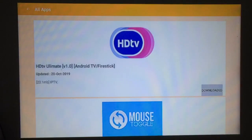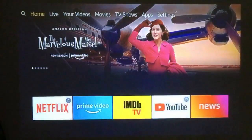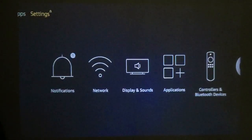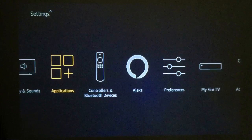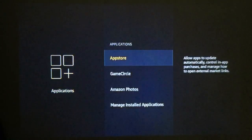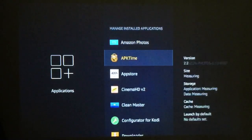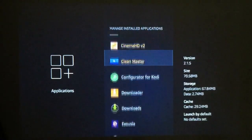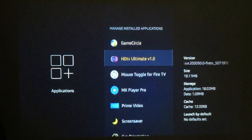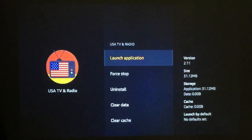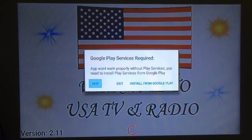Let me show you where to find your USA TV app. From the home screen go all the way over to Settings, go down to Applications, then go all the way down to Manage Installed Applications — this is where you'll find all your apps. They're in alphabetical order: there's your HDTV, and if you keep going down there's your US TV and Radio. Just launch it. There you have it — the choice is yours, thank you.